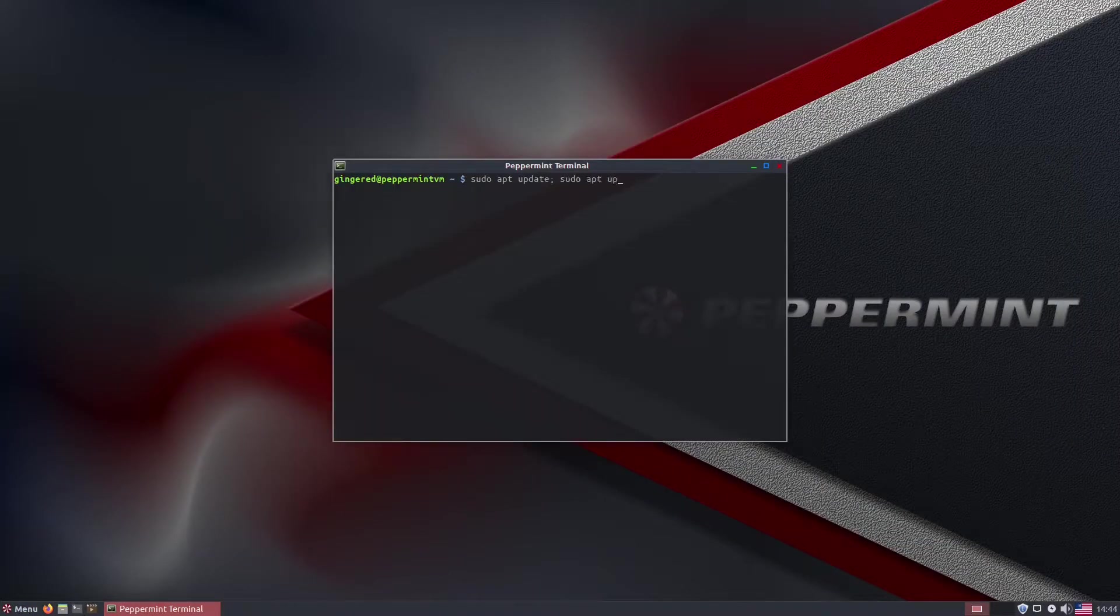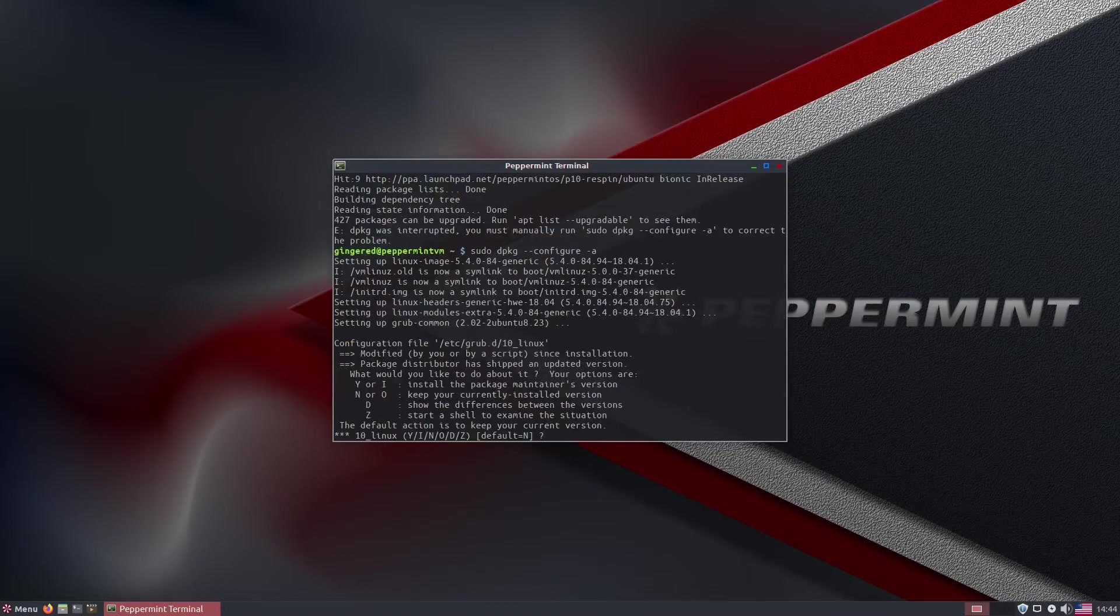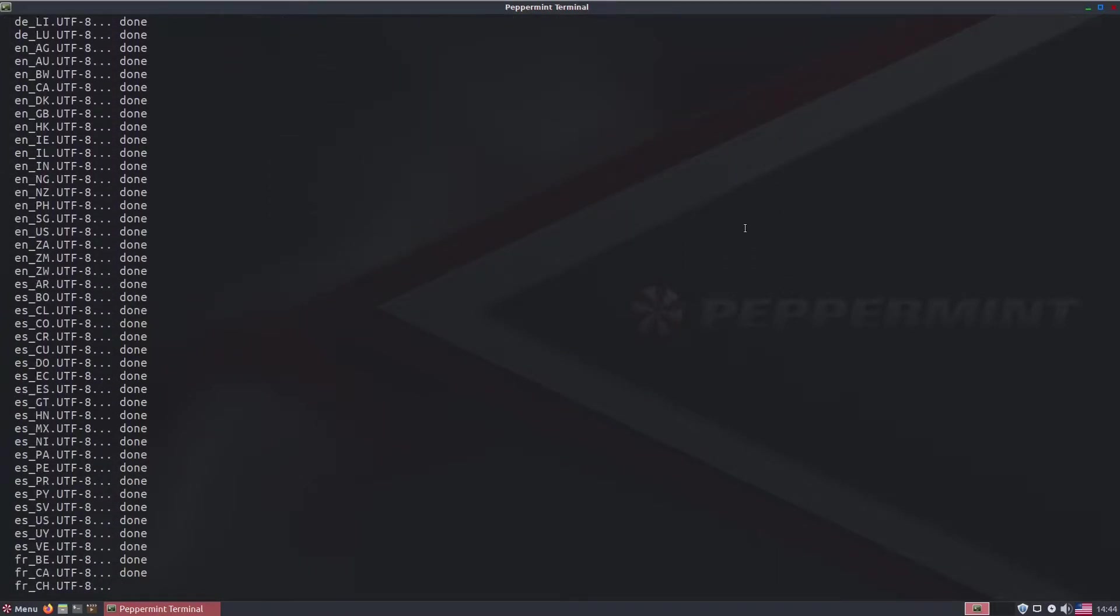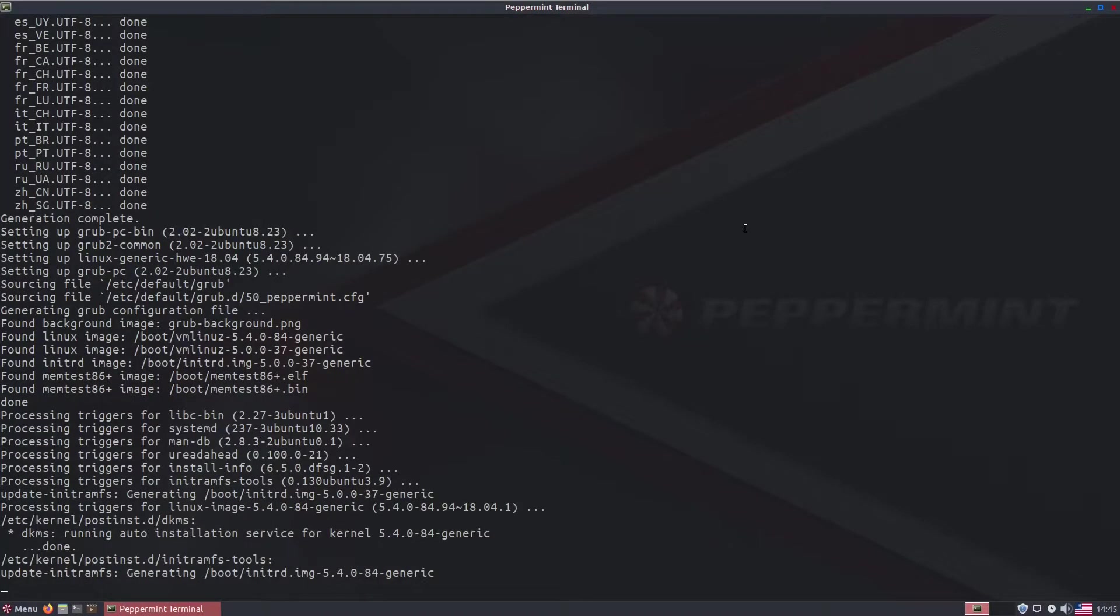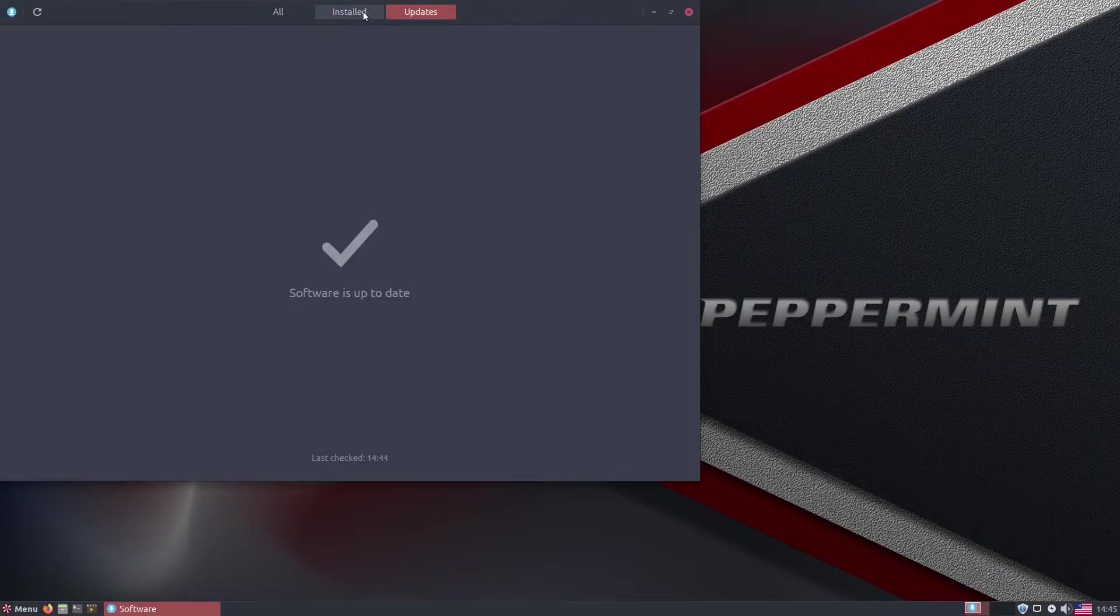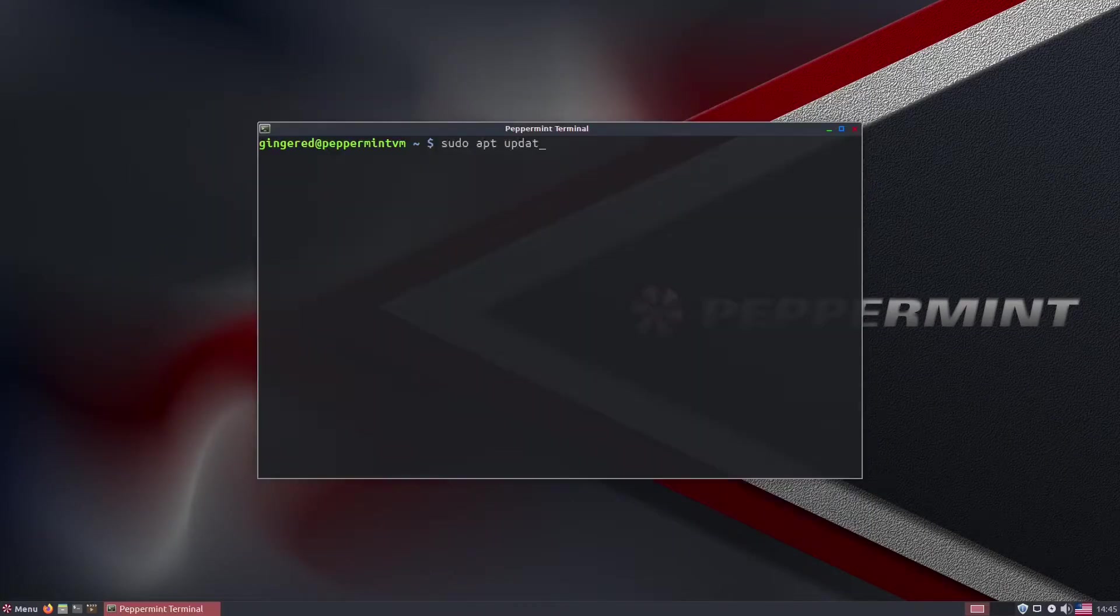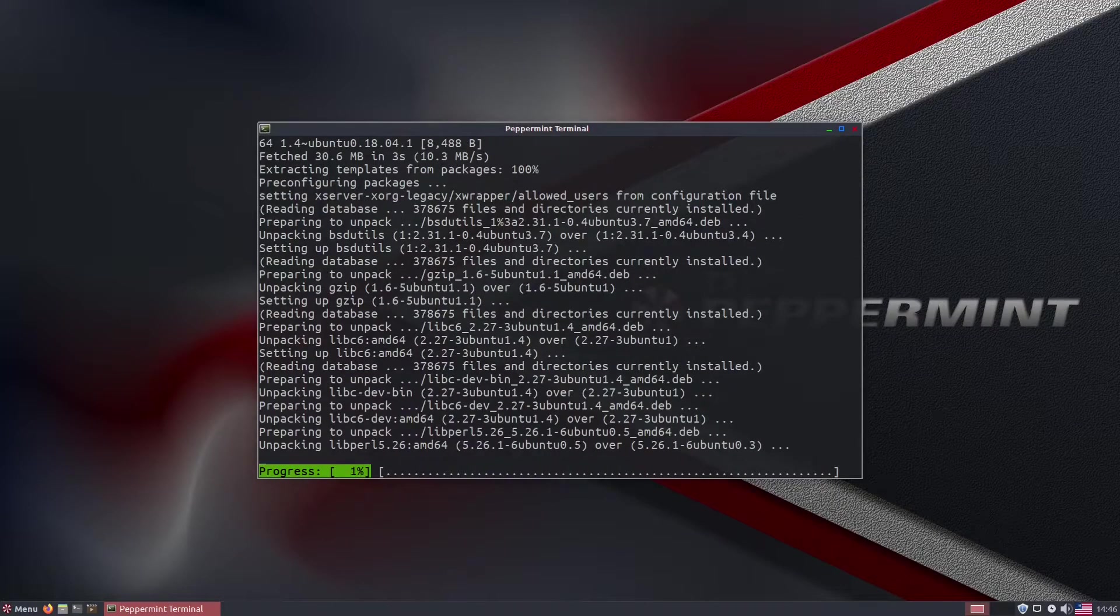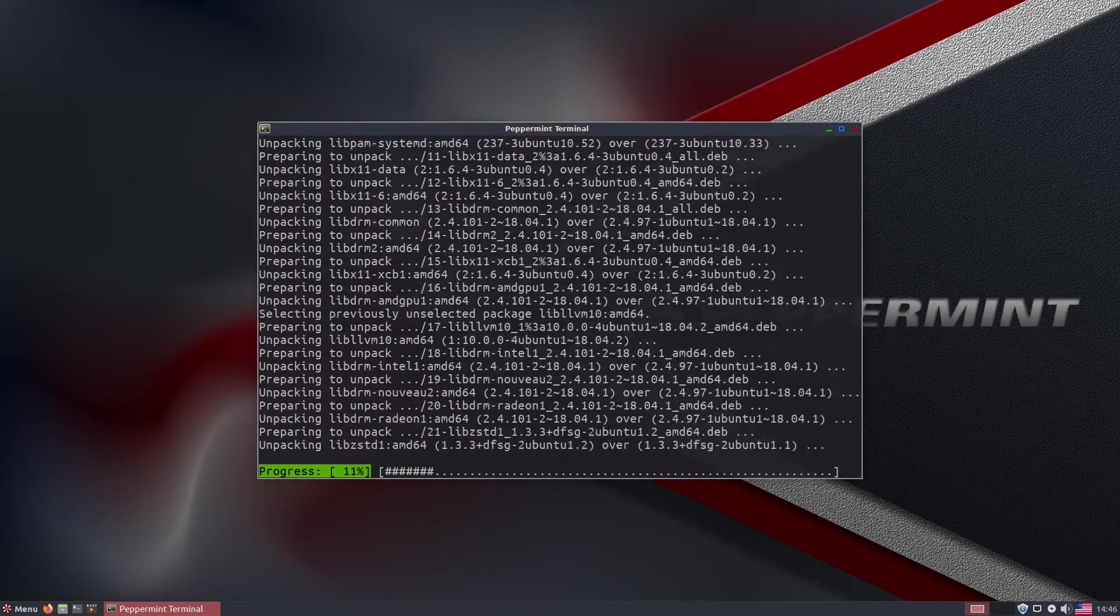And I noticed almost immediately that the version of Firefox that Peppermint had chosen to install turned out to be version 71, which is more than two years old. The last time the Peppermint installation media had been updated was in December 2019, so it seemed clear the installation failed to pull the latest updates.